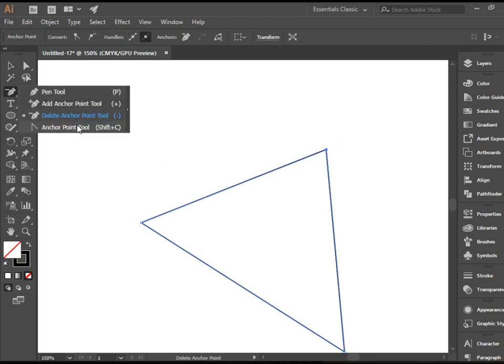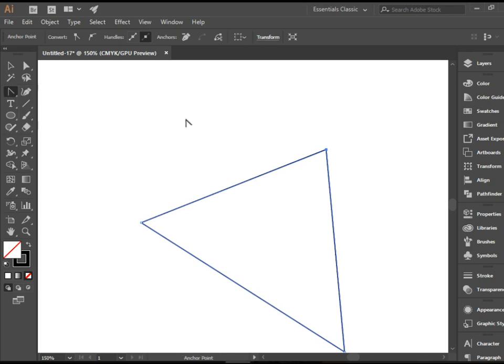But the last one, anchor point tool, is a tool that allows you to convert a sharp point to a curved point or a curved point to a sharp point. So let me demonstrate that.